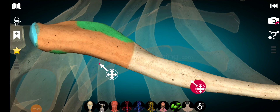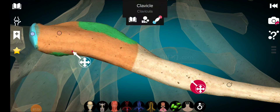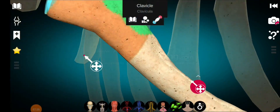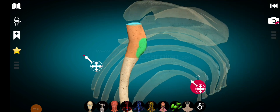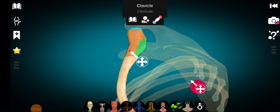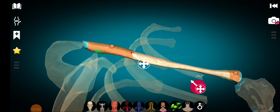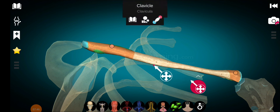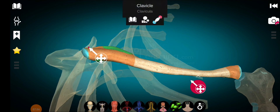The lateral region of the shaft of the clavicle is concave anteriorly while it is convex posteriorly — this is the opposite of the medial two-thirds, which was convex anteriorly and concave posteriorly. The area around the lateral end provides attachment for the capsule of the acromioclavicular joint.